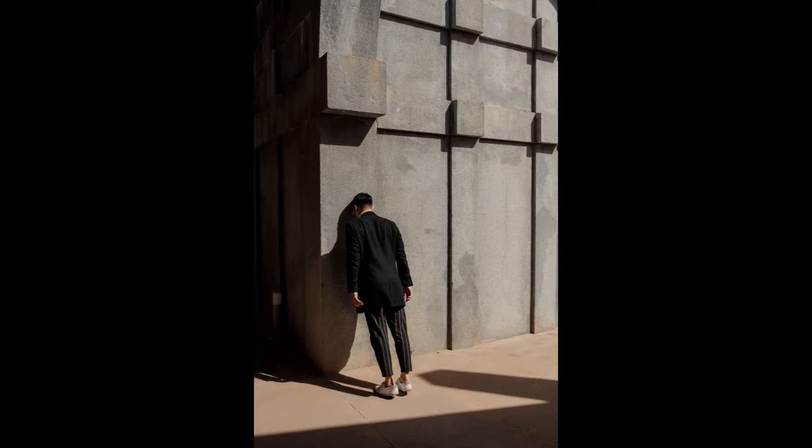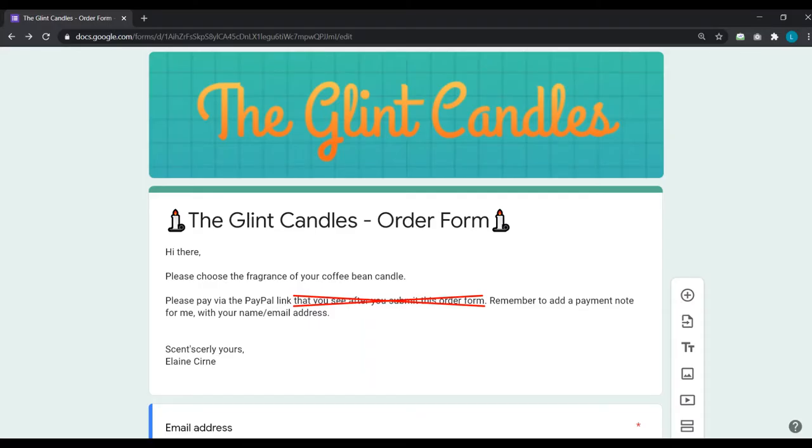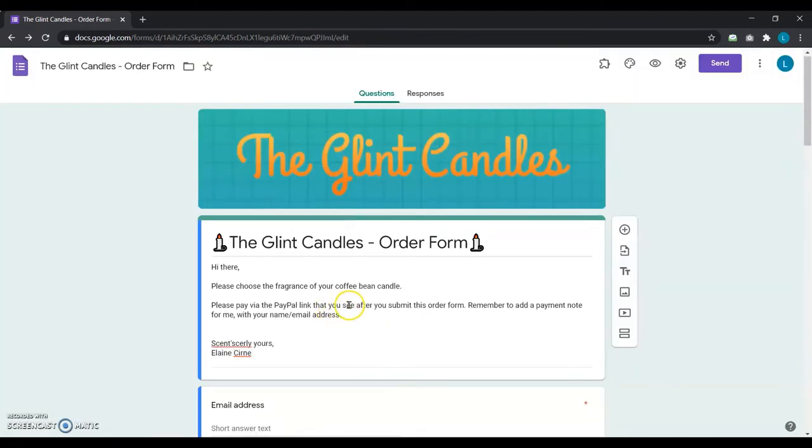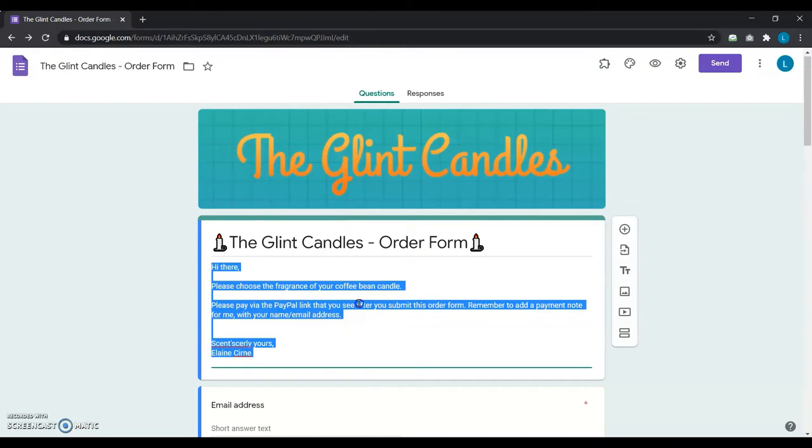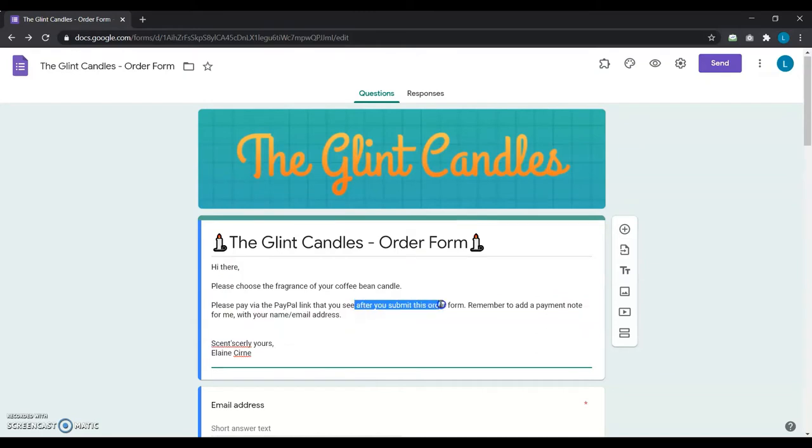After talking to her customers, Elaine realizes that she should not let her users go outside her form after clicking on her PayPal link. Instead, she should keep them within the form or make them return to her Google Forms after they make the payment. So, she starts making some changes to her Google Forms setup.